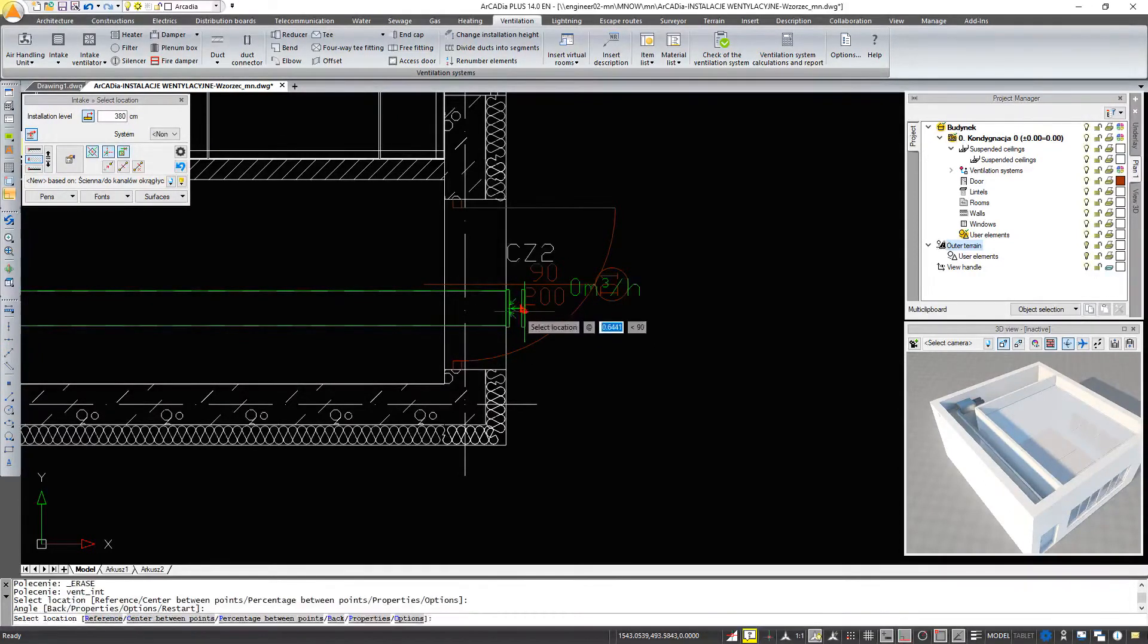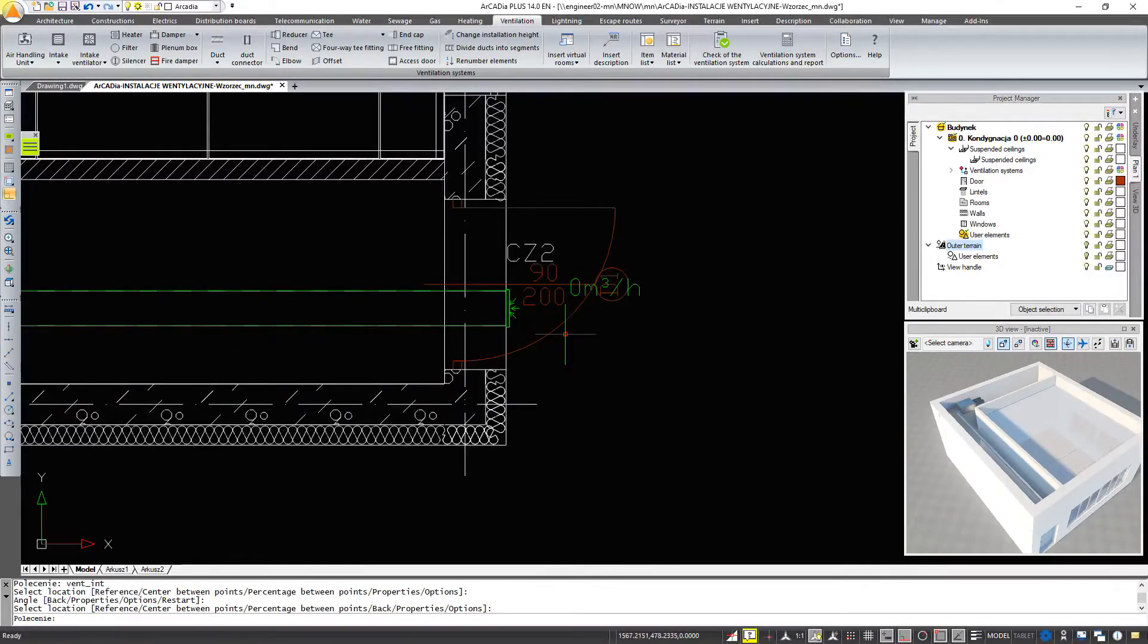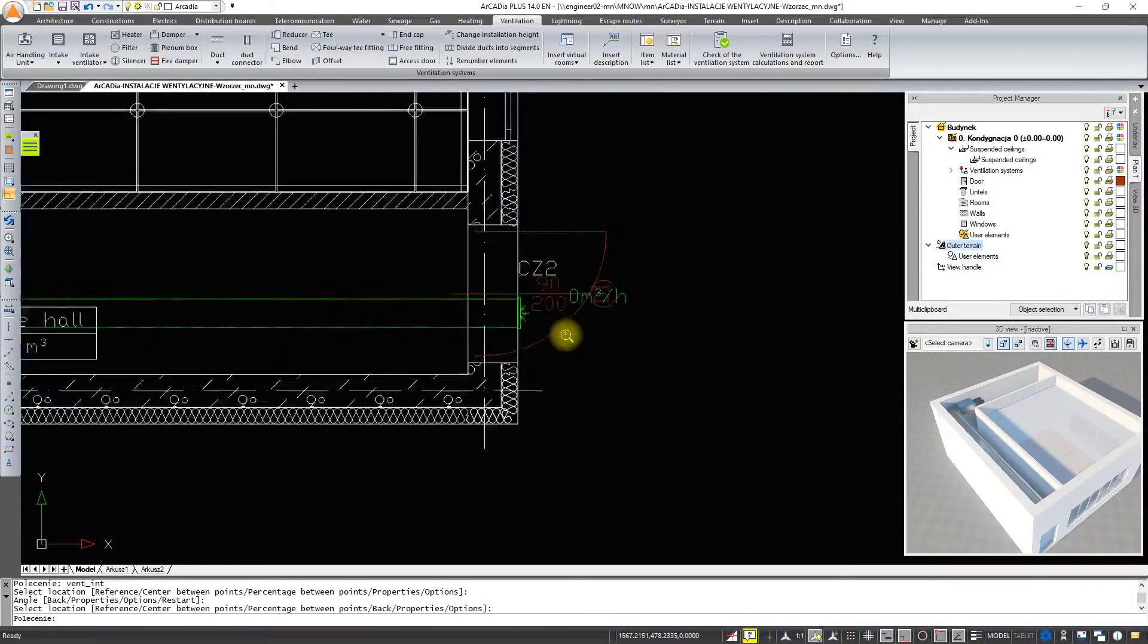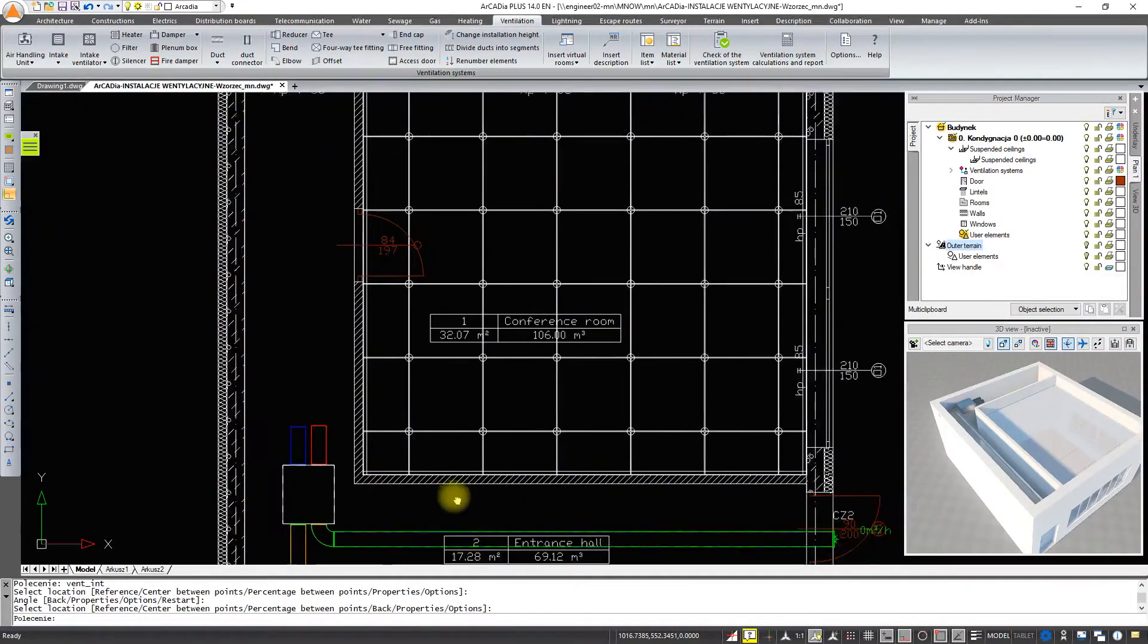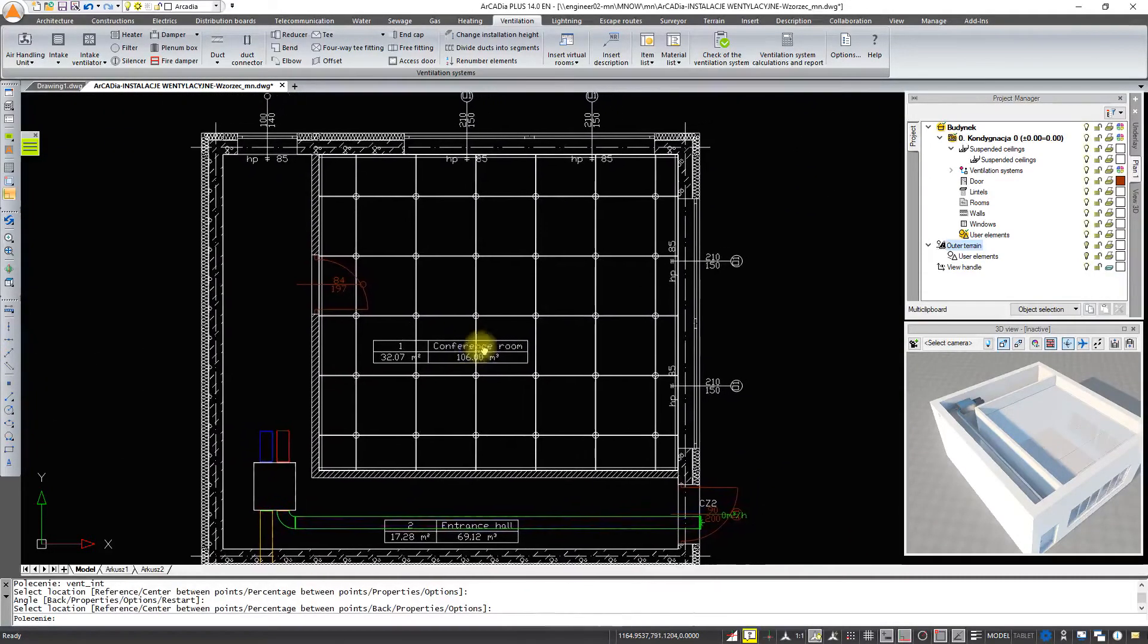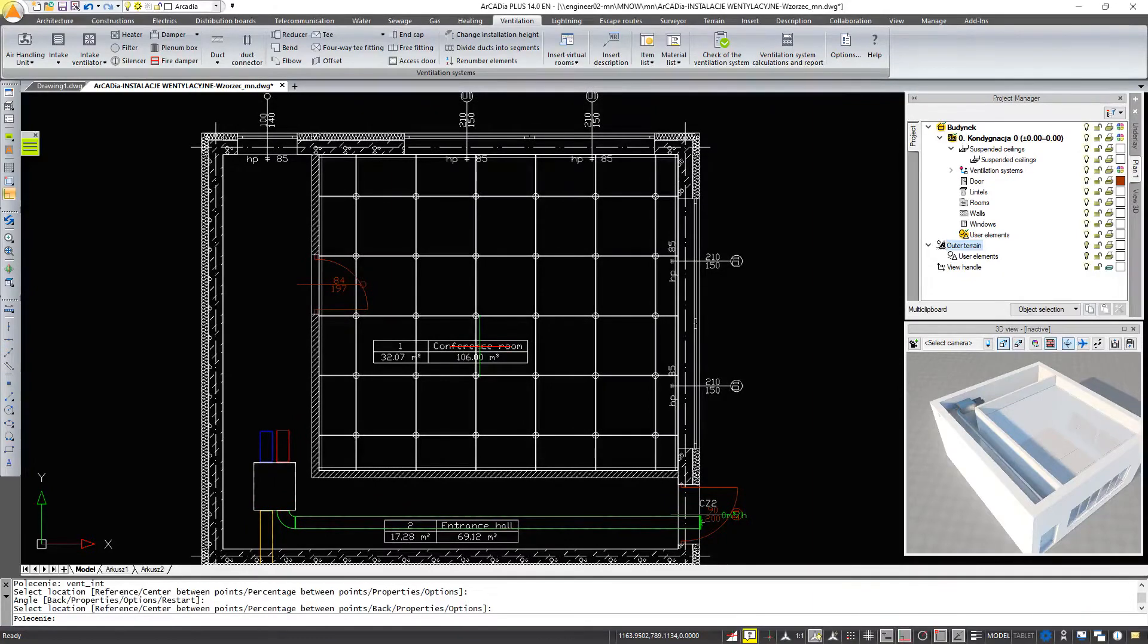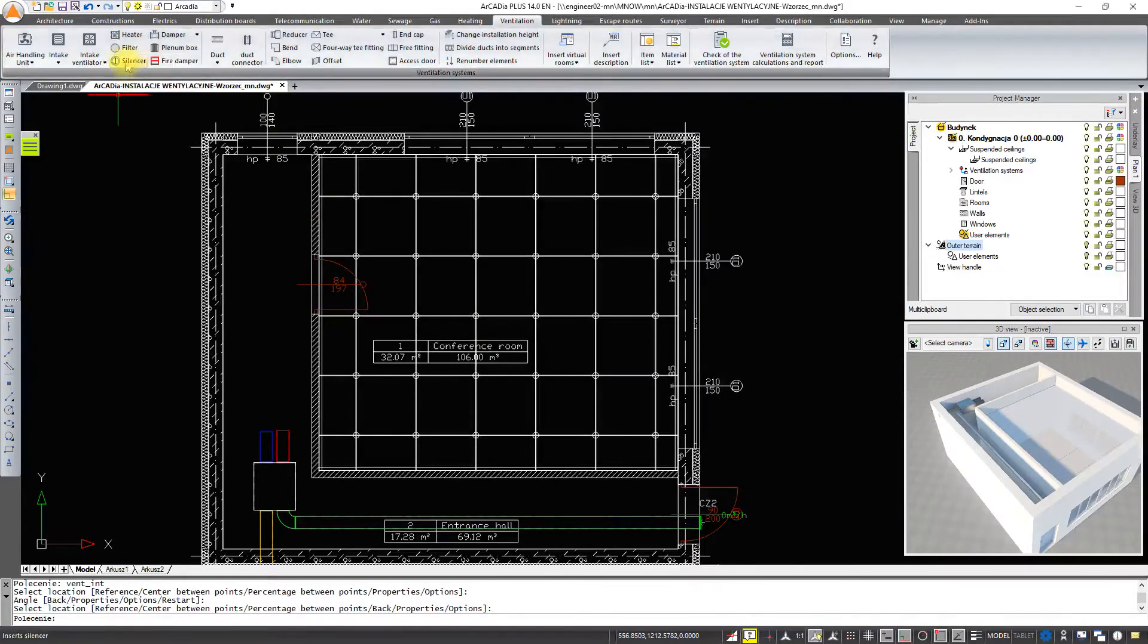We go back to our supply and exhaust system, put in intake and uptake ventilators. To do this, we select an intake ventilator from the project library and insert it into our installation.